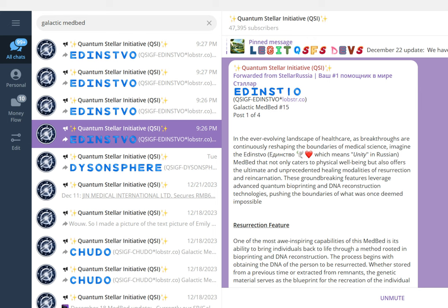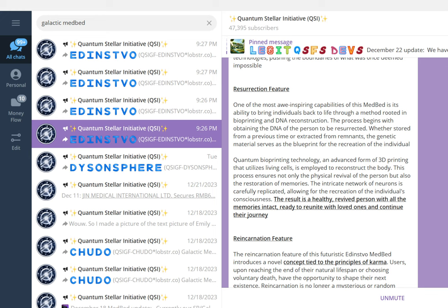The resurrection feature: one of the most awe-inspiring capabilities of this medbed is its ability to bring individuals back to life through a method rooted in bioprinting and DNA reconstruction. The process begins with obtaining the DNA of the person to be resurrected, whether stored from a previous time or extracted from remnants. The genetic material serves as the blueprint for the recreation of the individual. Quantum bioprinting technology, an advanced form of 3D printing that utilizes living cells, is employed to reconstruct the body. This process ensures not only the physical revival of the person but also the restoration of memories. The intricate network of neurons is carefully replicated, allowing for the recreation of the individual's consciousness. The result is a healthy, revived person with all their memories intact, ready to reunite with loved ones and continue their journey.